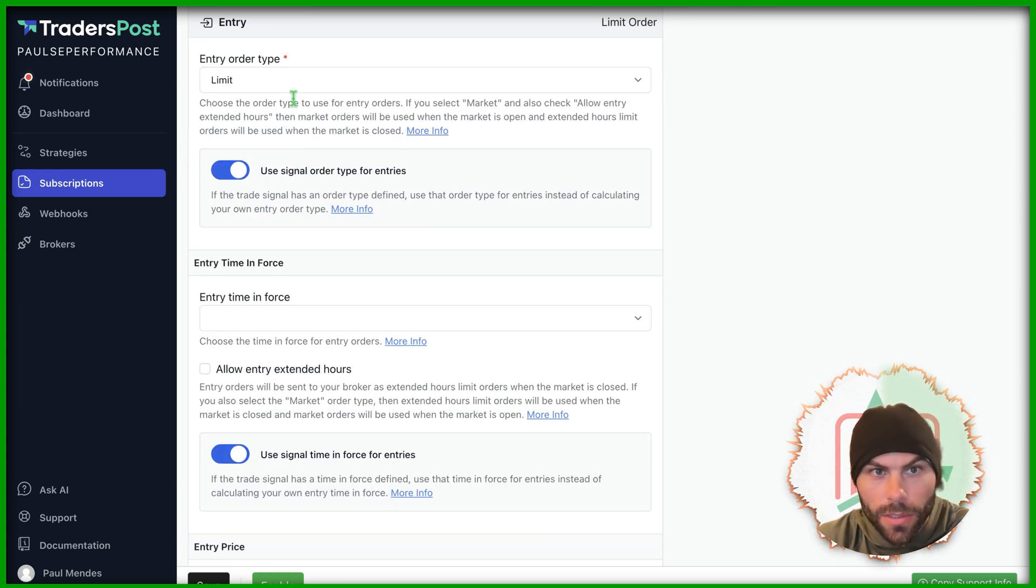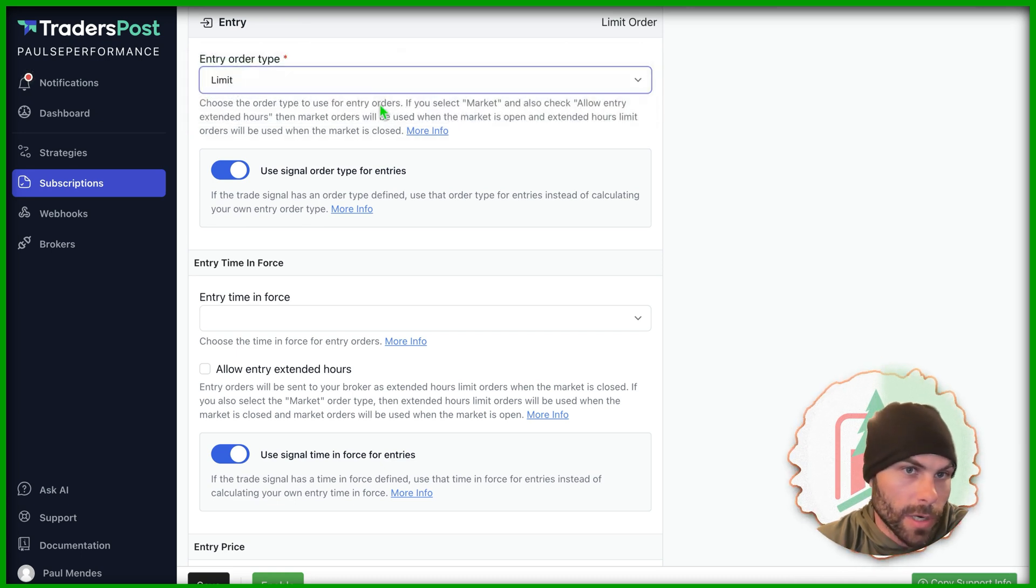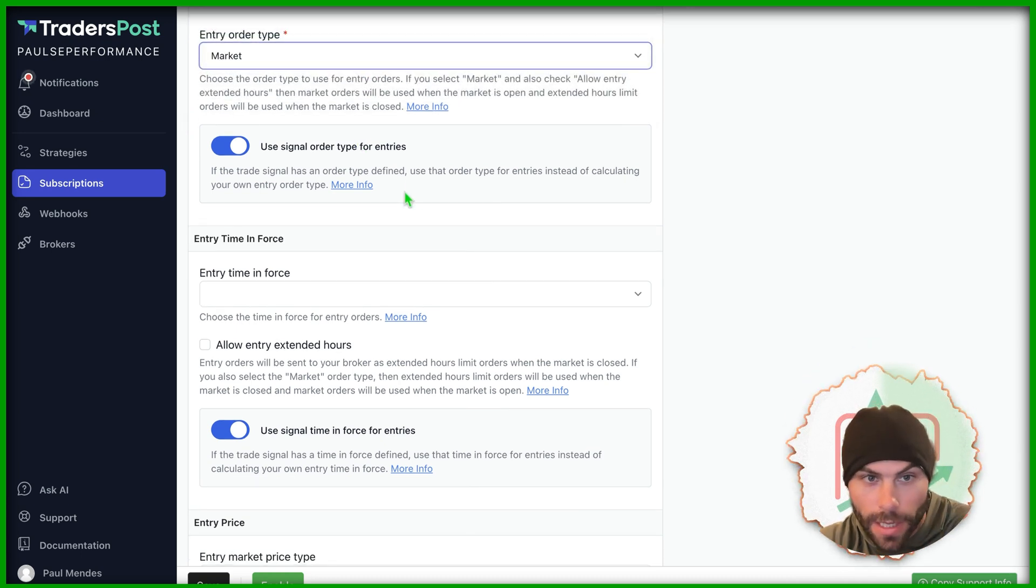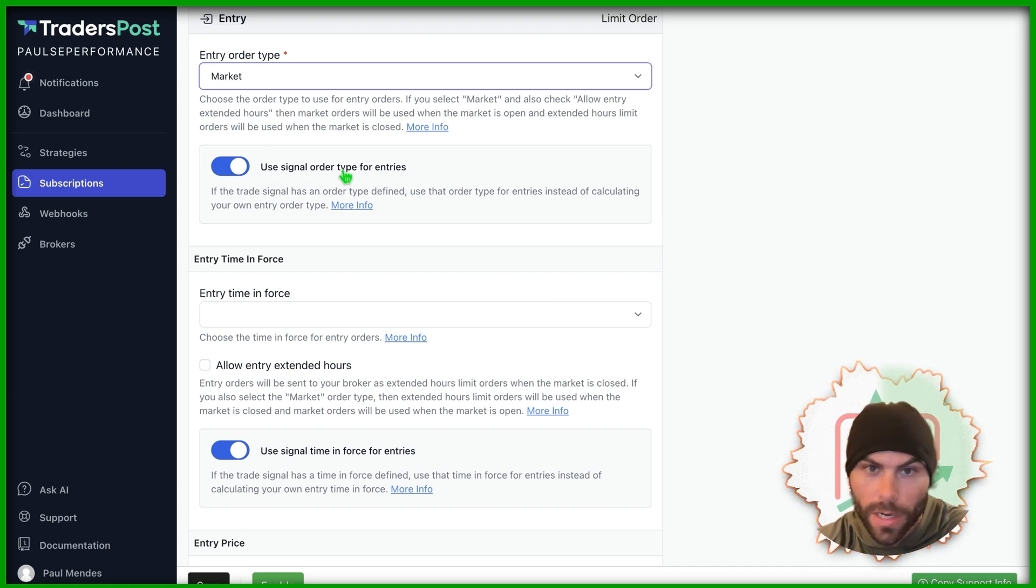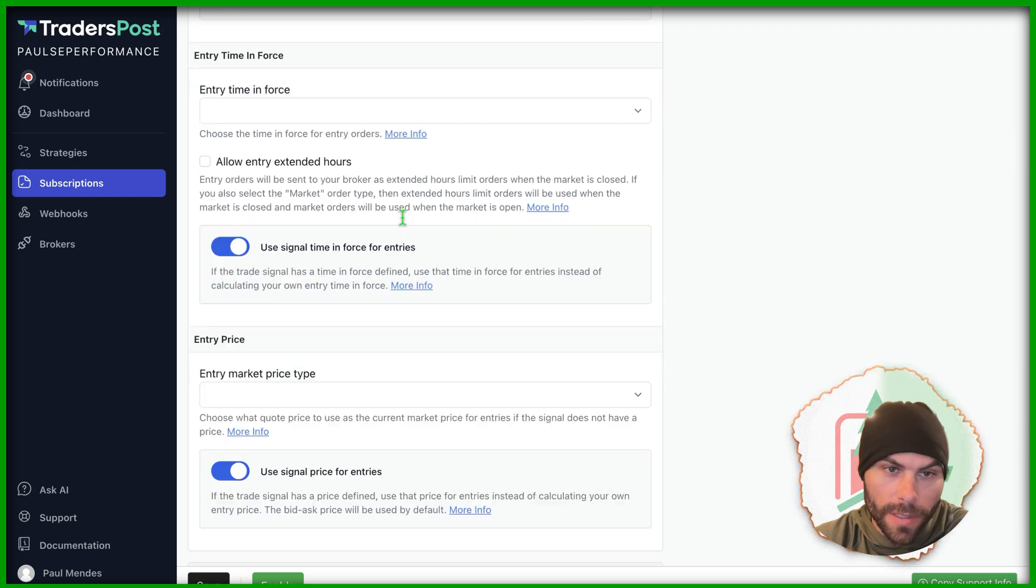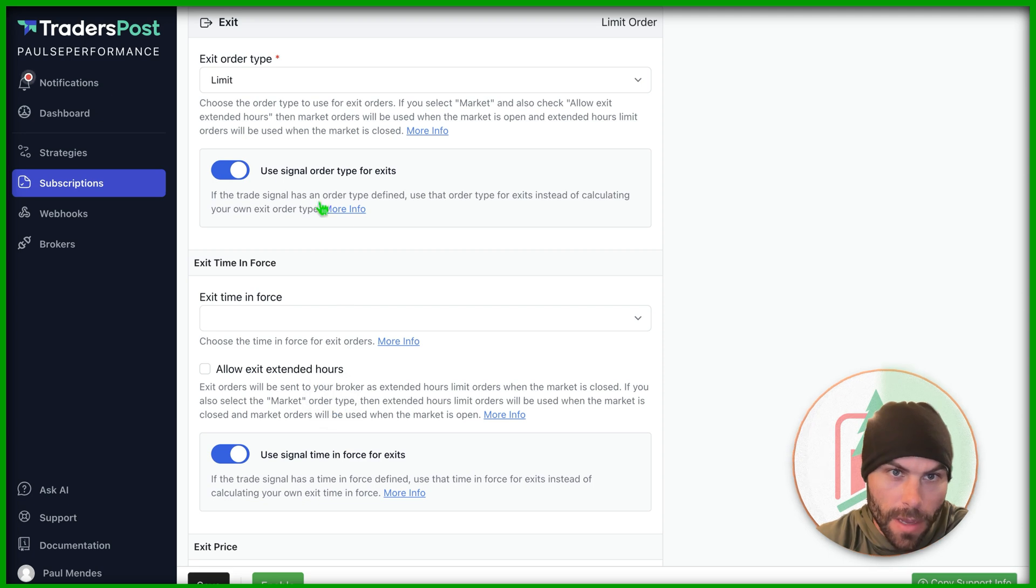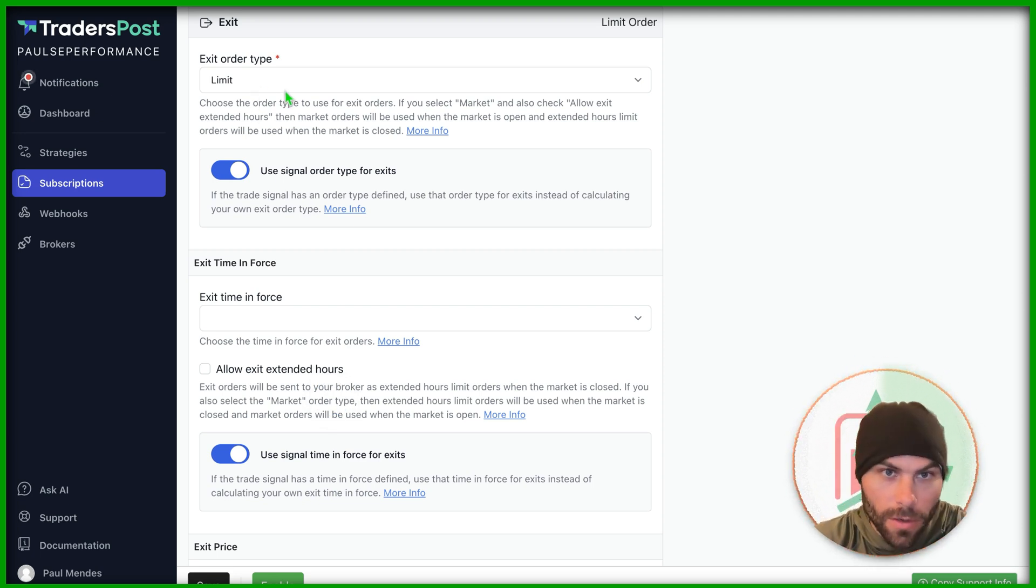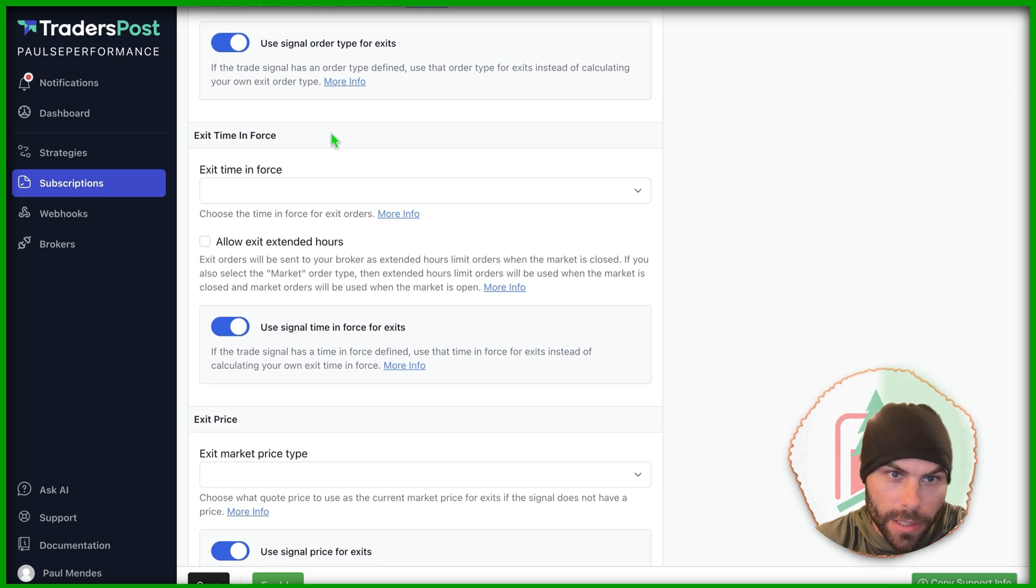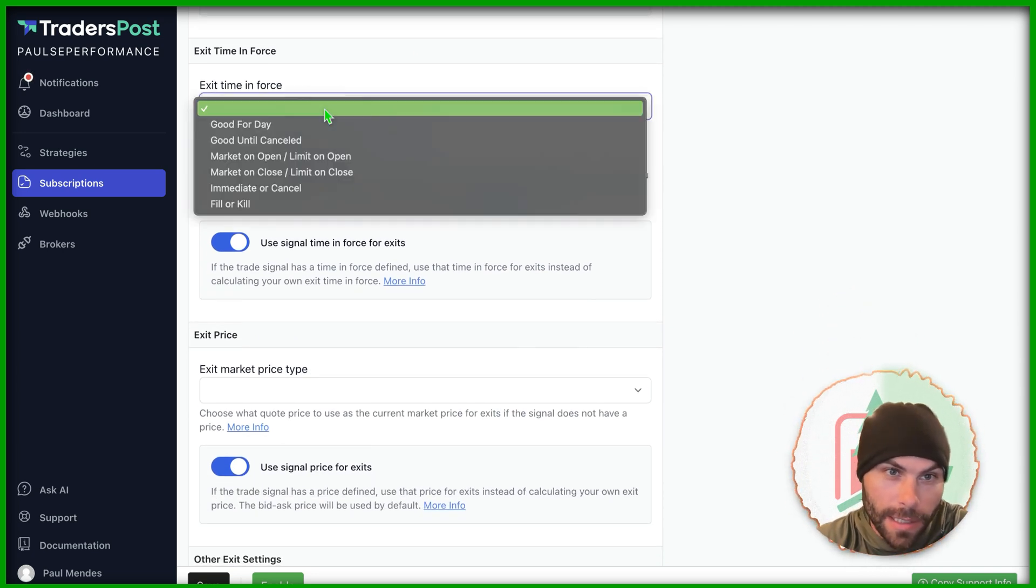Entry orders, by default, they'll be set to limit. You can change that to market or just keep it whatever you'd like. And then we're going to be using these signal order types from our trading view webhook. All of these settings can be overridden by our syntax we'll be sending through the alert. But you do have more control for defaults over here, which is really cool.